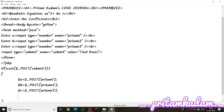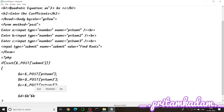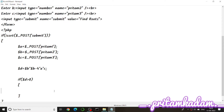Now we calculate the discriminant: $d = $b * $b - 4 * $a * $c. Then we check conditions: if d is greater than 0, we get two real roots using the formula and print root1 and root2. If d equals 0, we print one root. If d is less than 0, we print a root with real and complex parts.